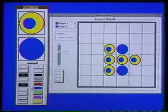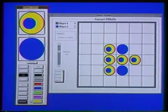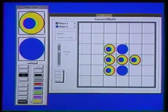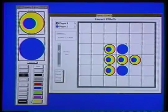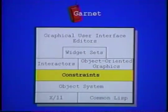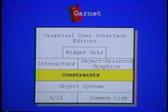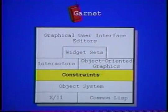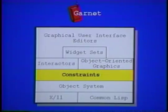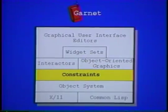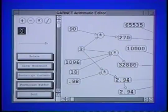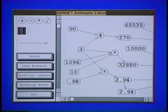Our approach makes it easy to interactively experiment with objects and see the results in context. Another innovation in Garnet is that properties of objects can be computed by constraints, which means that the value is updated automatically whenever anything it depends on changes. Constraints are commonly used to tie graphical objects together.